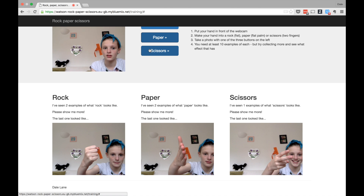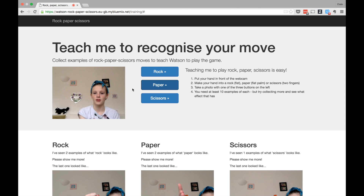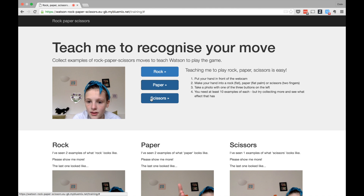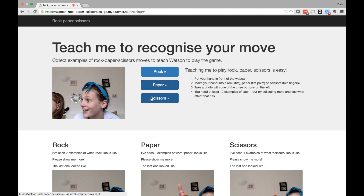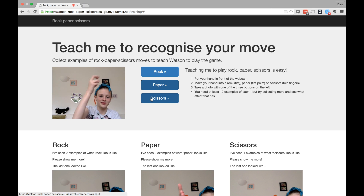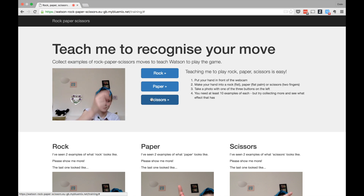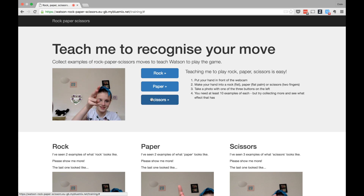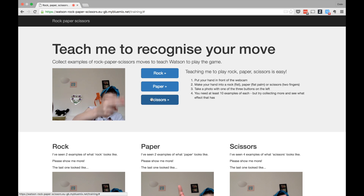How many times do we need to do this? What's it say in the instructions? Ten examples. Ten examples of each! Okay, so I'll do scissors, and then move it a little bit and do scissors, yeah? So, rock, paper, scissors. Go. Rock, paper, scissors. Go. Go. Rock, paper, scissors, scissors. Go.